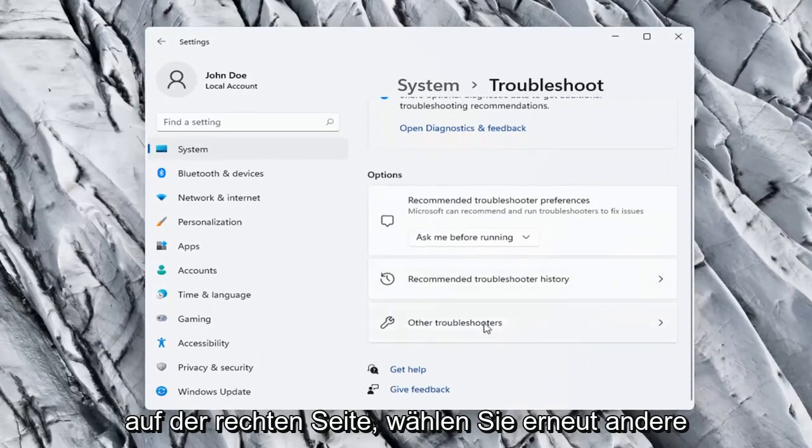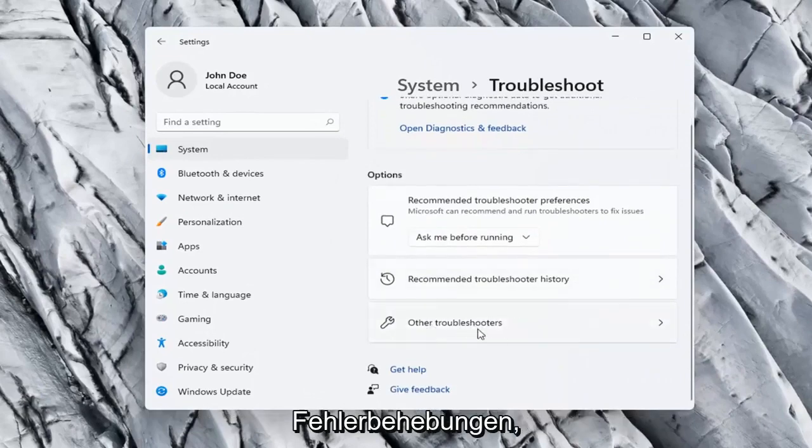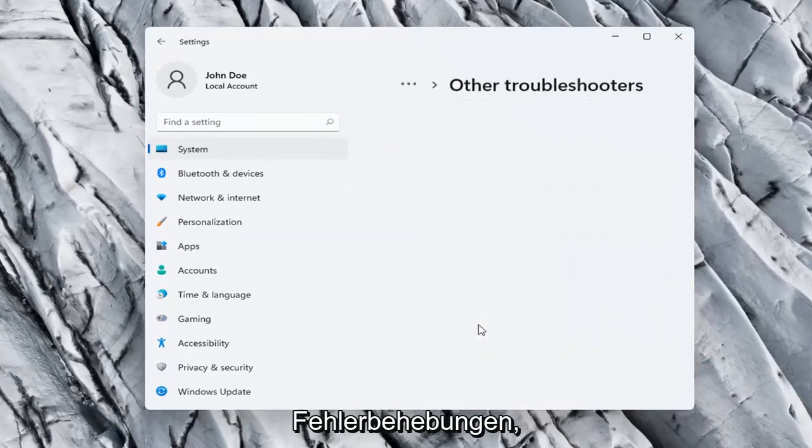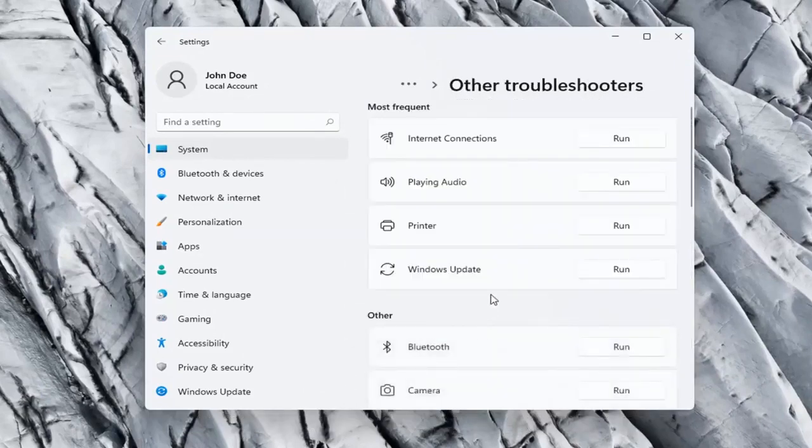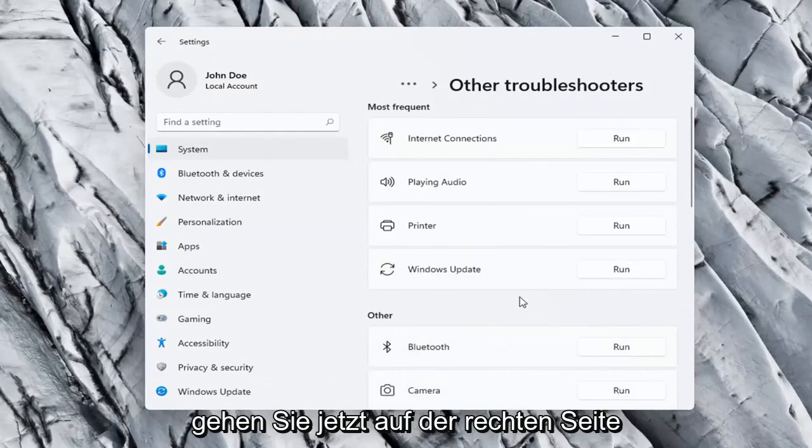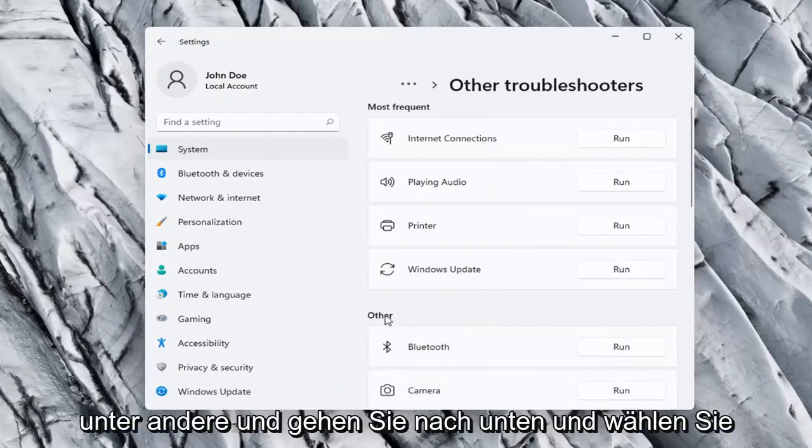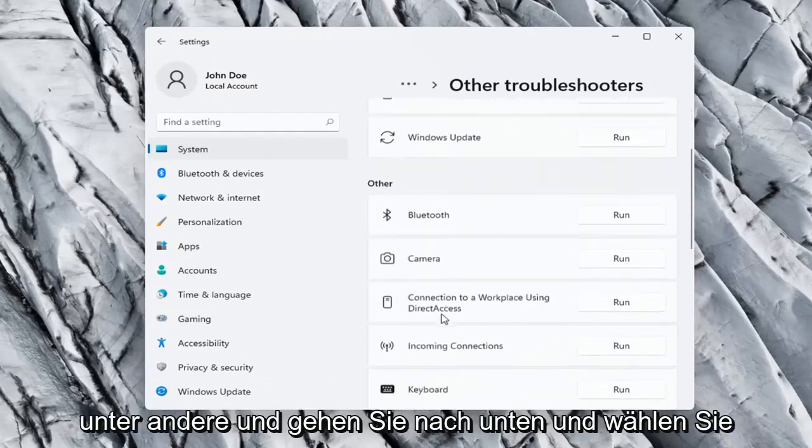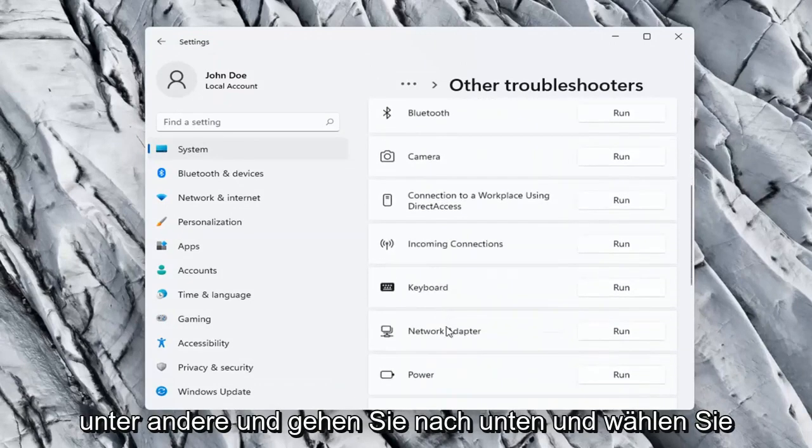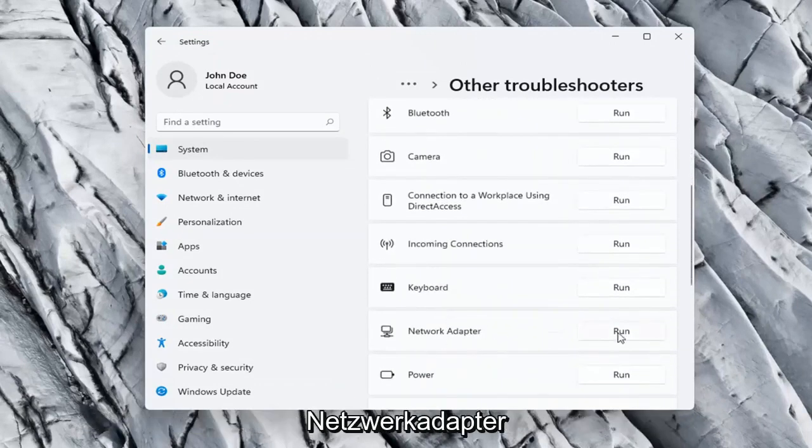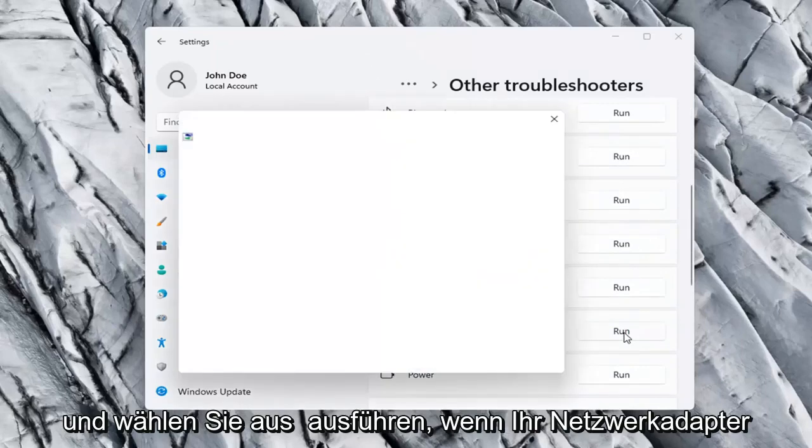On the right side again, select other troubleshooters. Go ahead now on the right side underneath other and go down and select network adapter and select run.